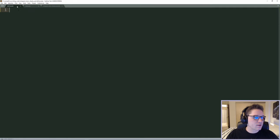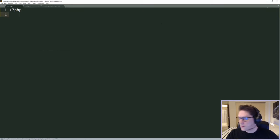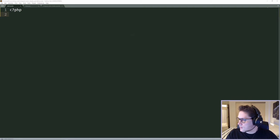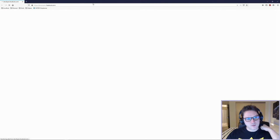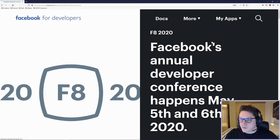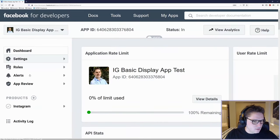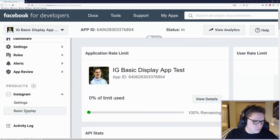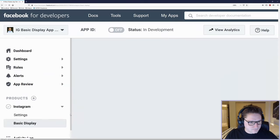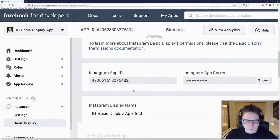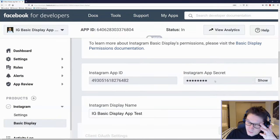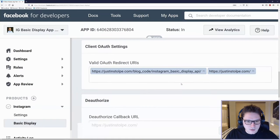We're going to open all of those files in Sublime Text. The first file is our defines file, which will hold our Instagram app ID, our app secret, and our redirect URI. Let's quickly go back to the app we created from the last video at developers.facebook.com under My Apps. Here's the Instagram Basic Display app — under Products click Basic Display, scroll down and here's our app ID and app secret.